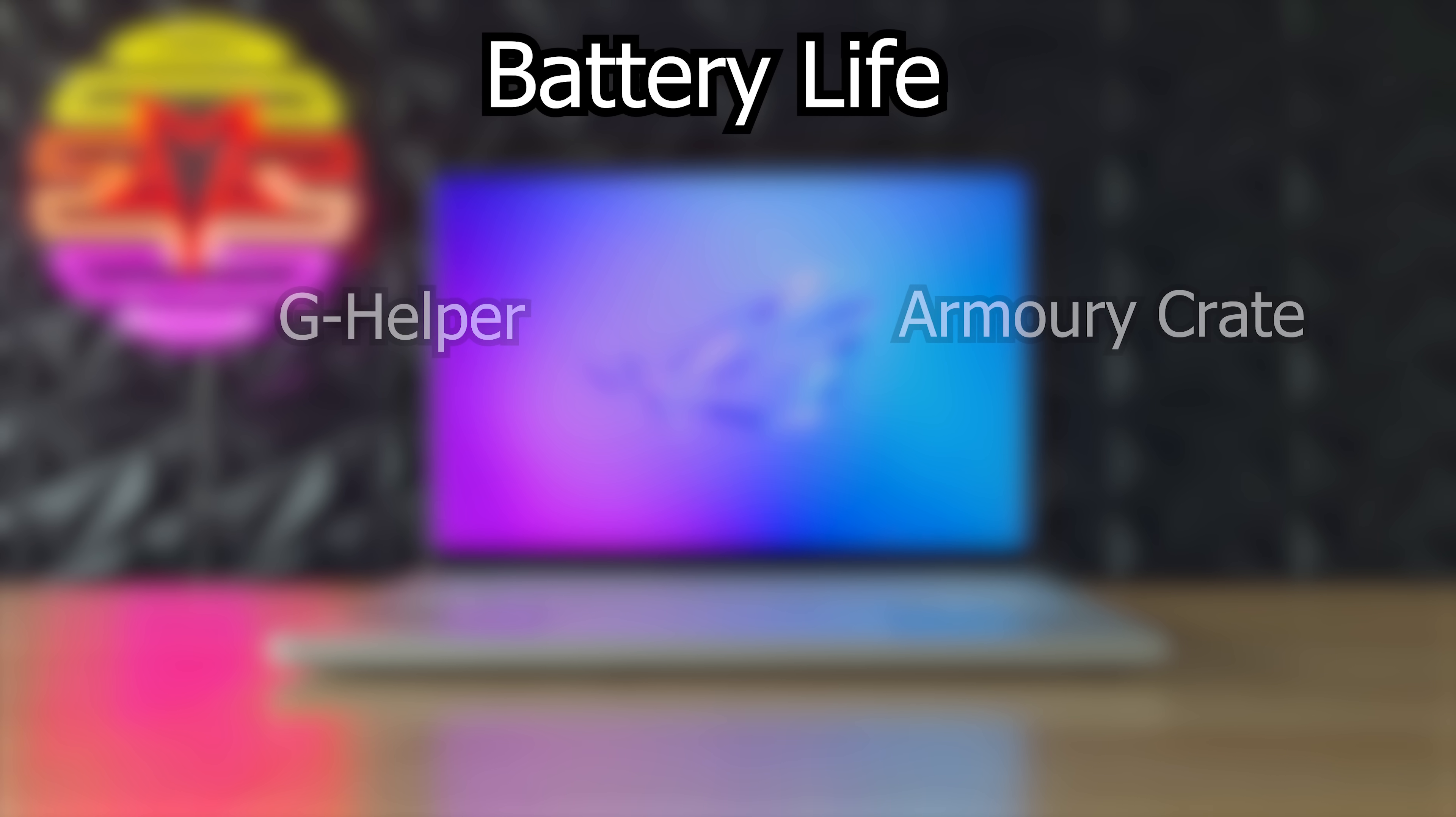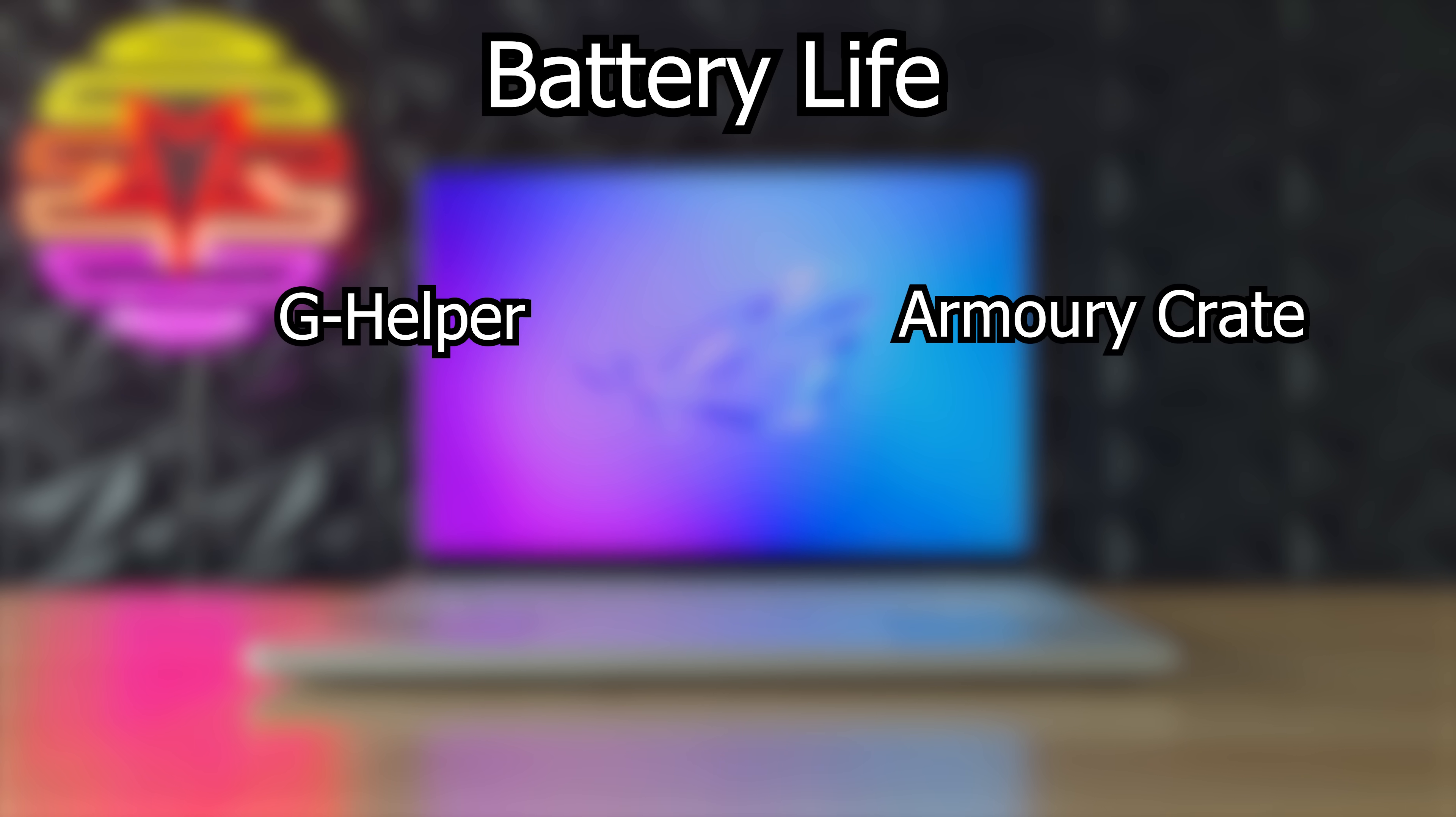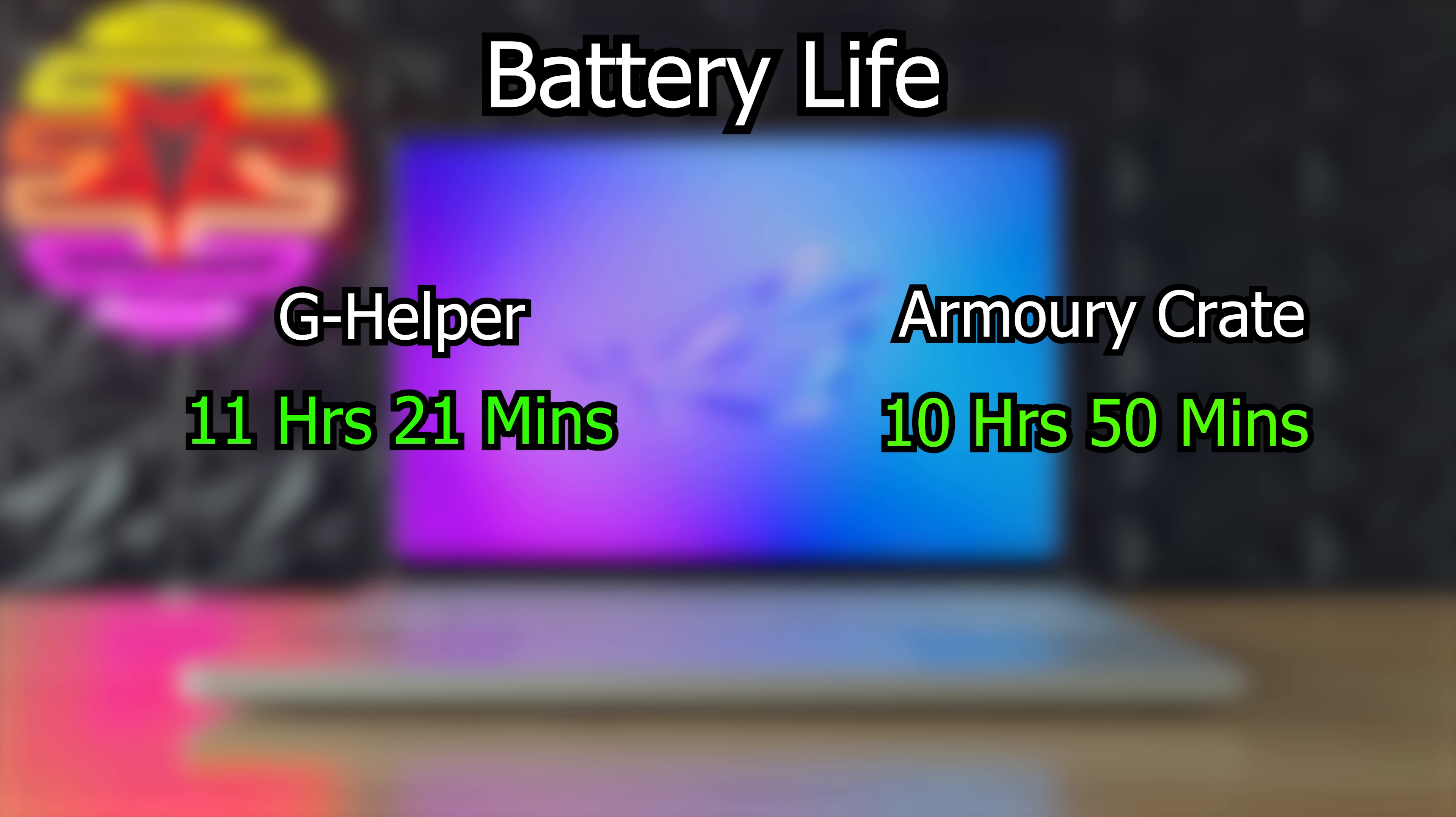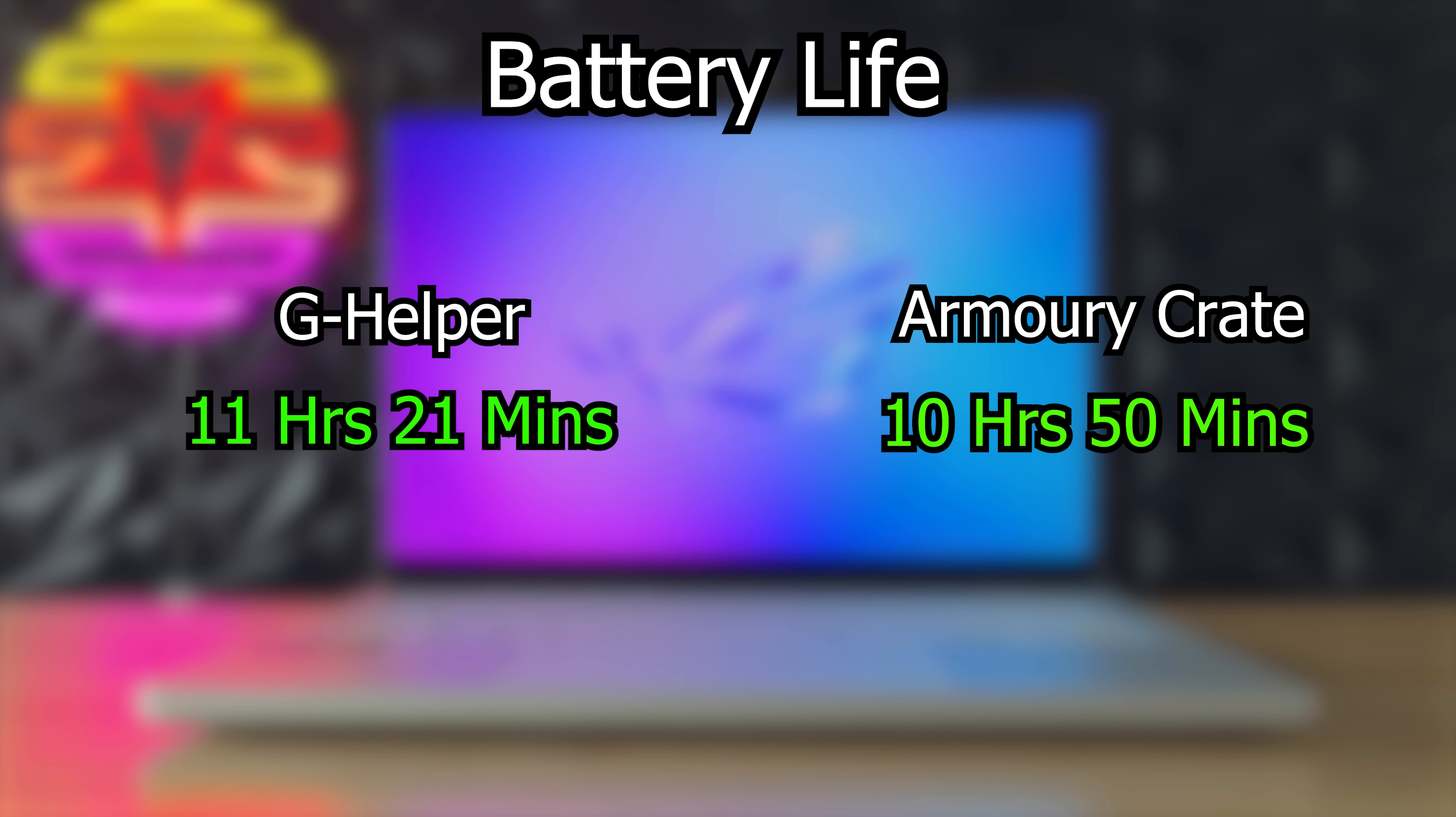Battery life also got a nice little bump with the help of that slight CPU undervolting. But not as much as last year's model. So I guess this HX chip is already very efficient.